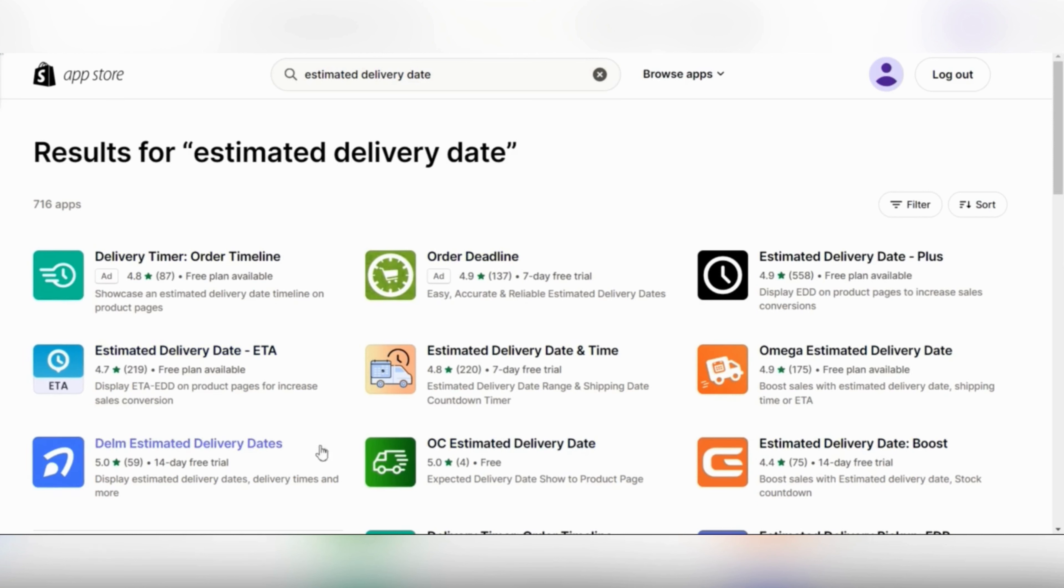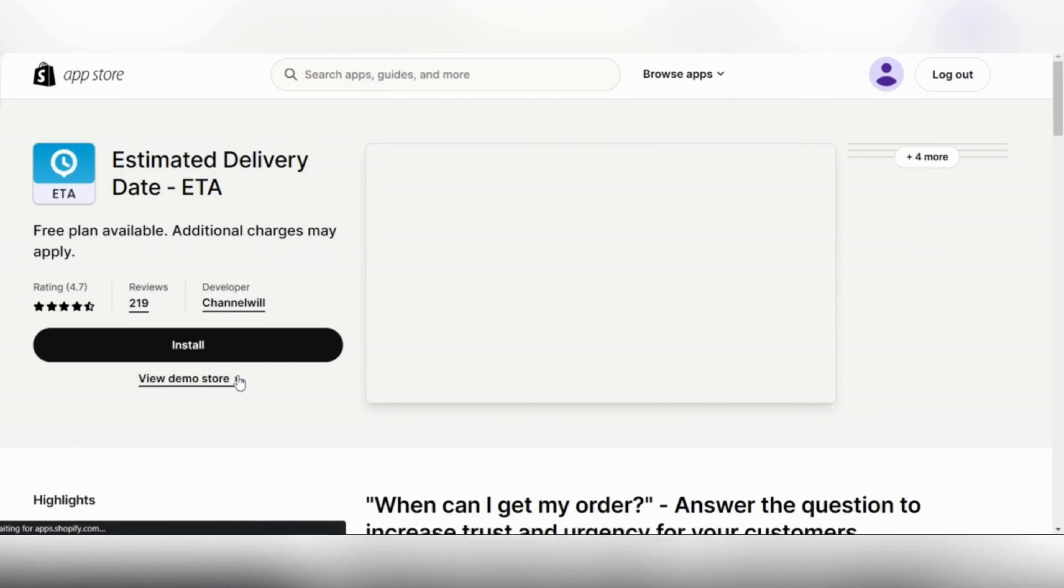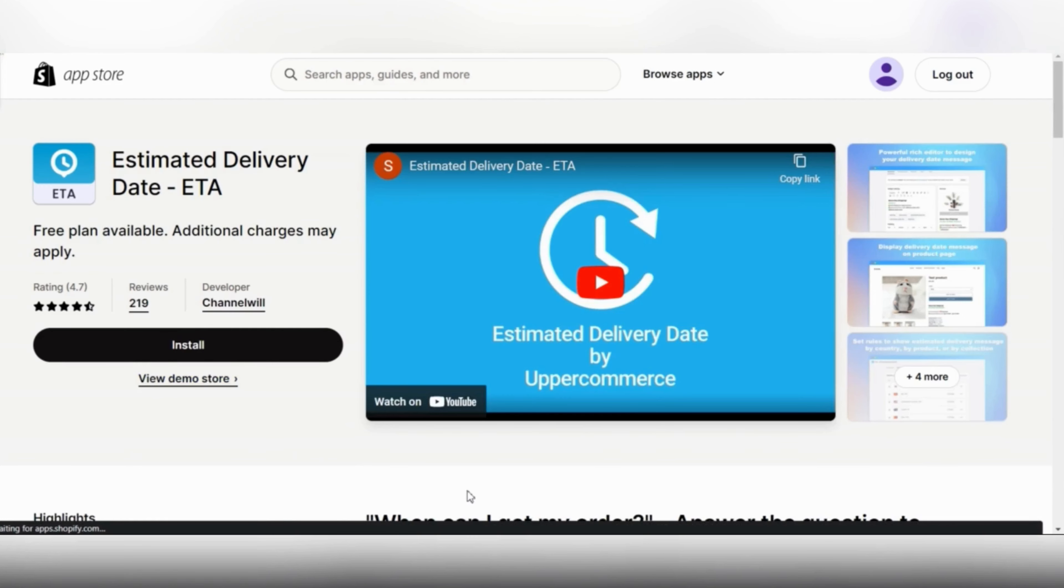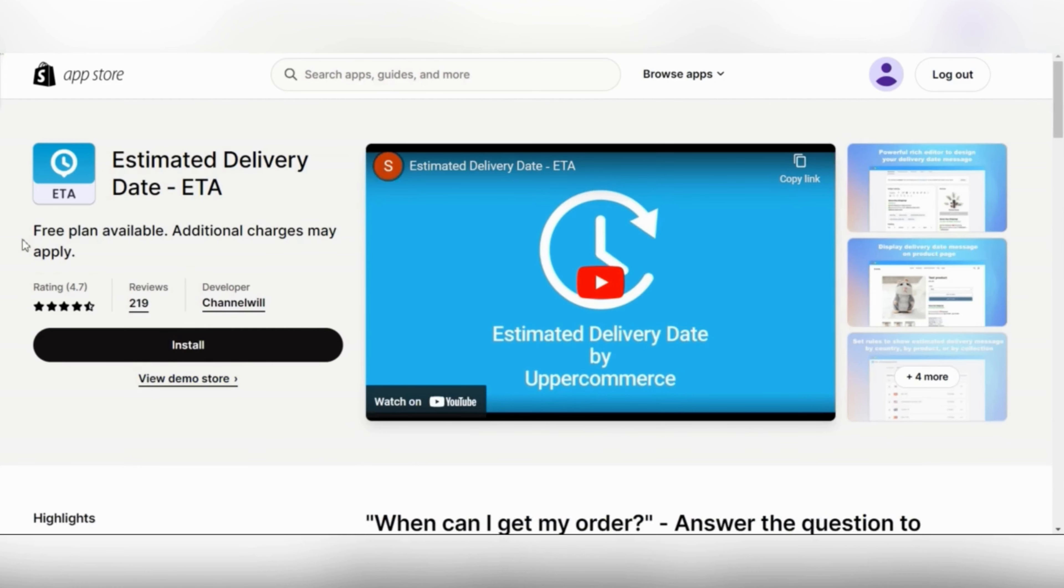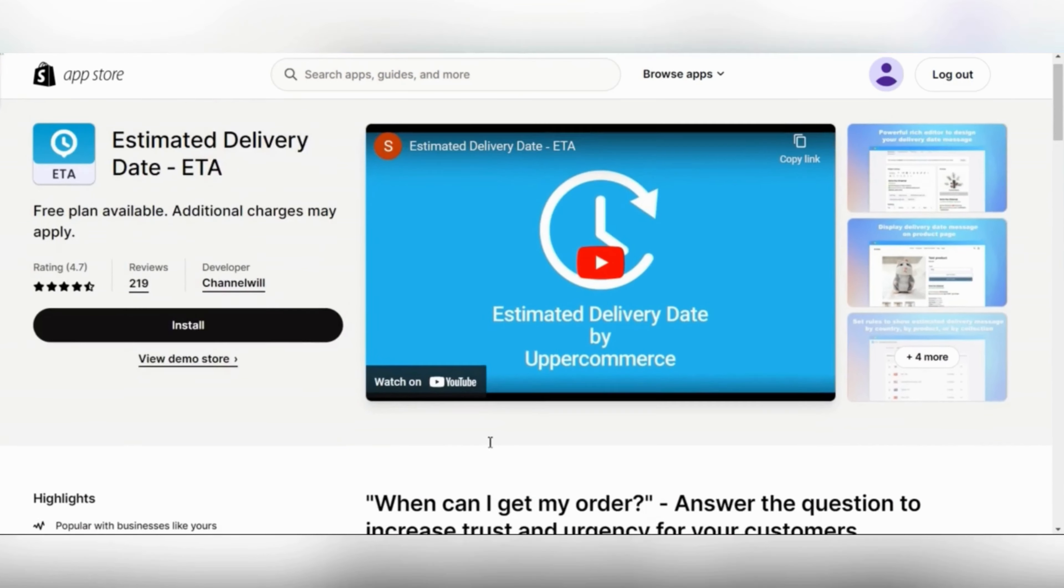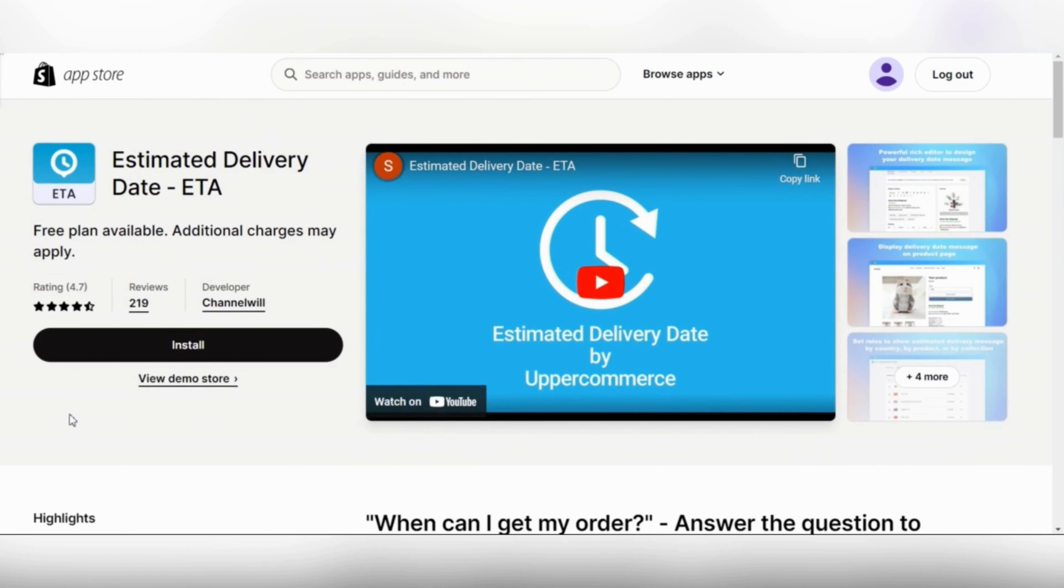The one that you need to choose is estimated delivery date ETA. Click on that and then click on install. As you can see, this app has a free plan and you might need to pay for some charges.